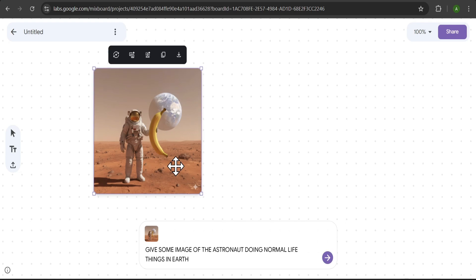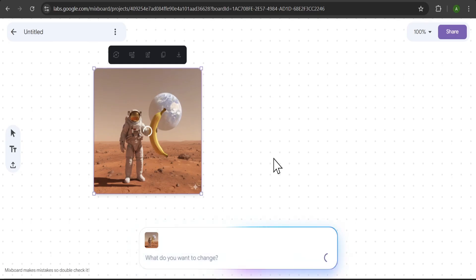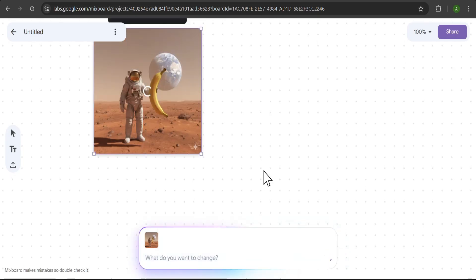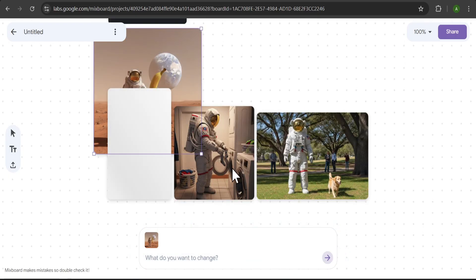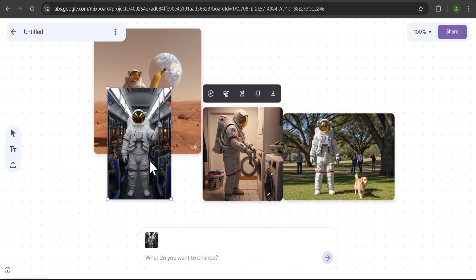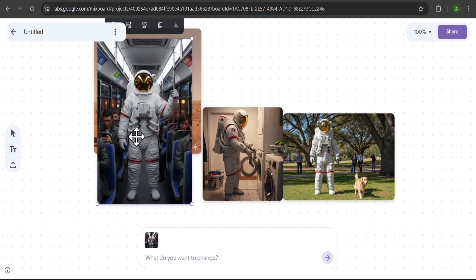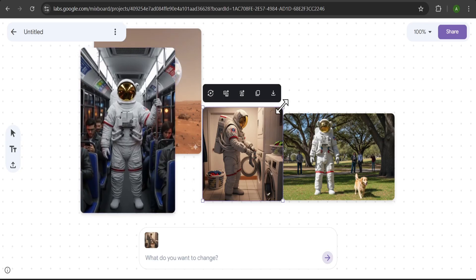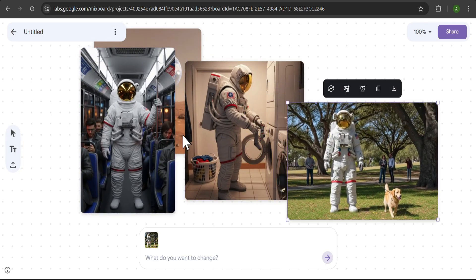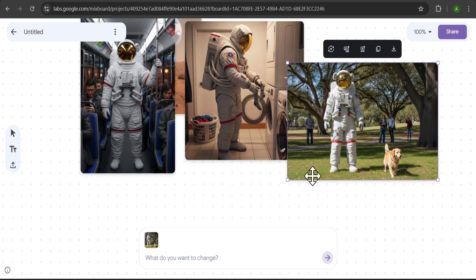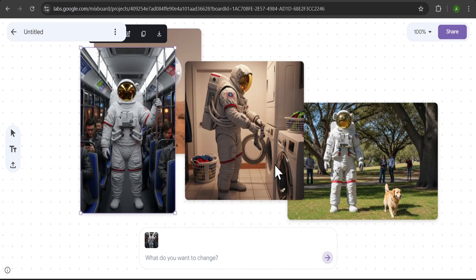Give me some image of the astronaut doing normal life things in Earth. And look at the results. We have our astronaut doing laundry, riding the bus, and walking a dog. The character is consistent across different scenes.